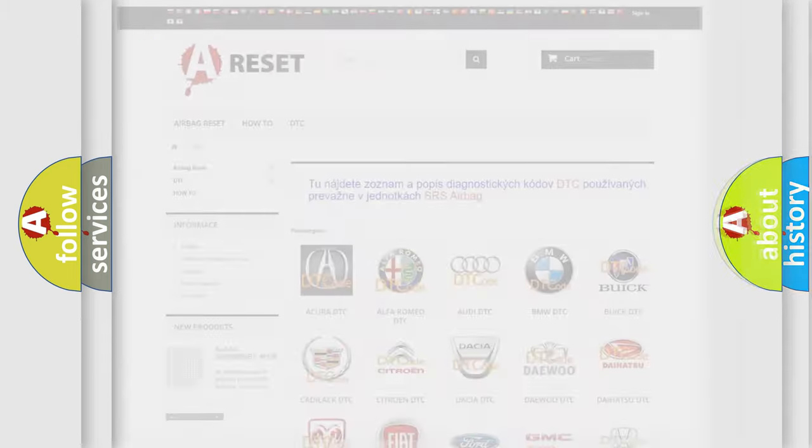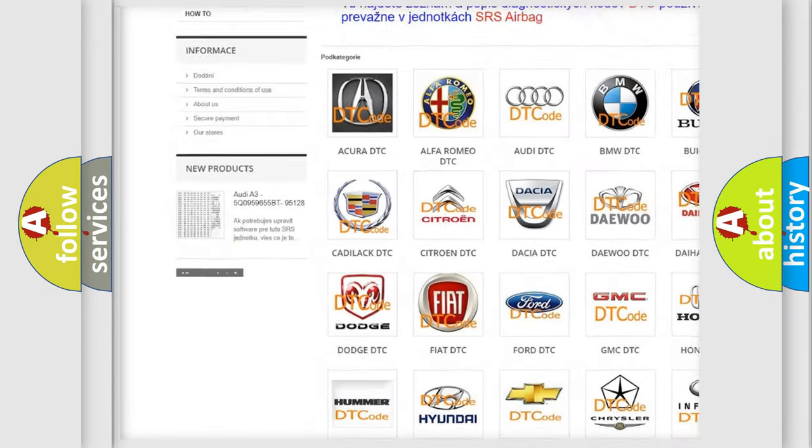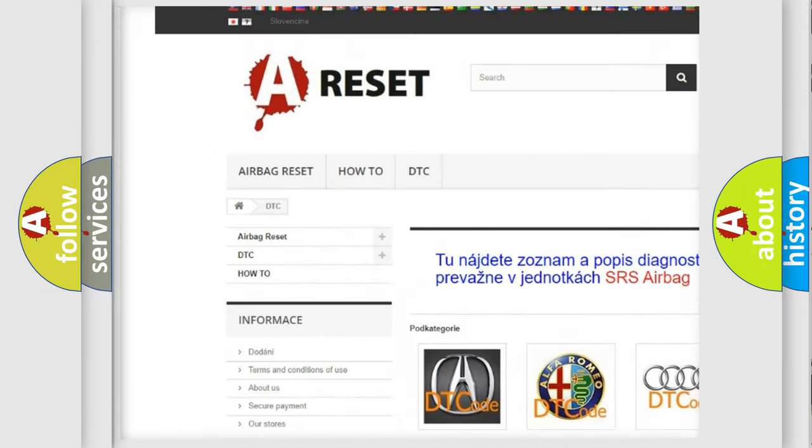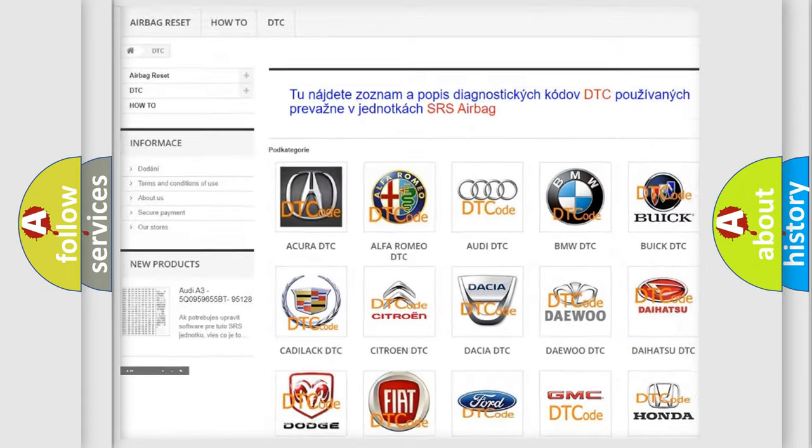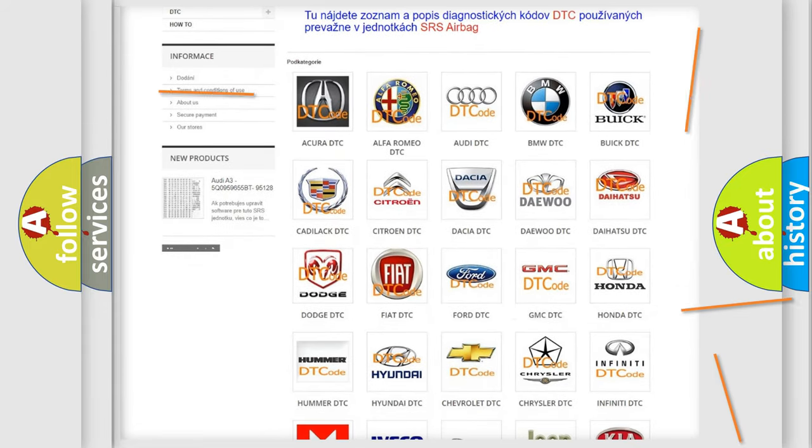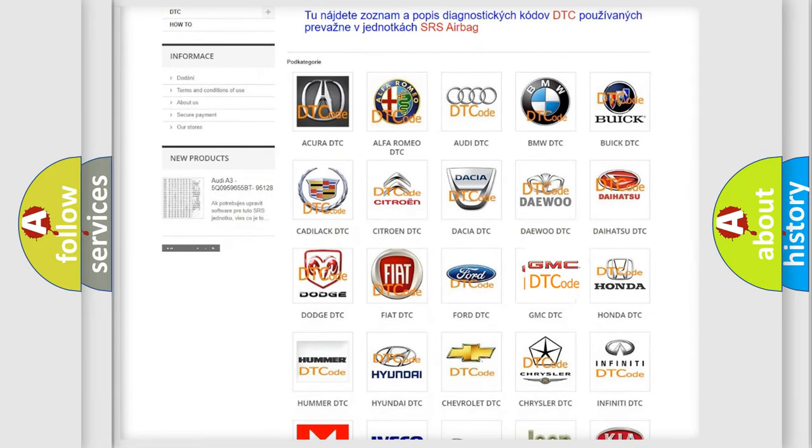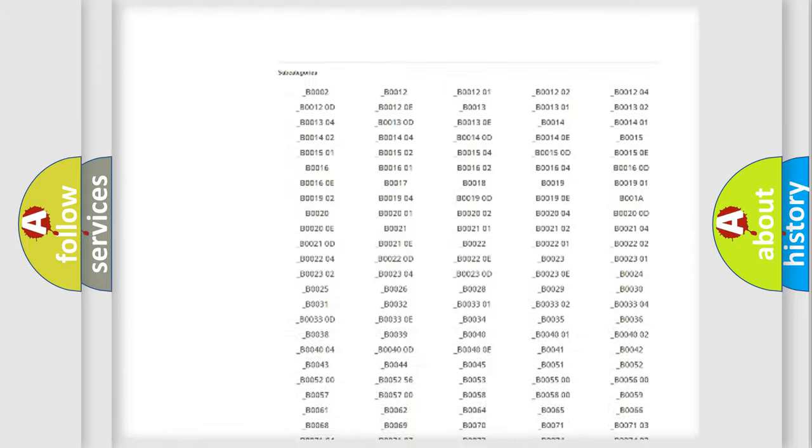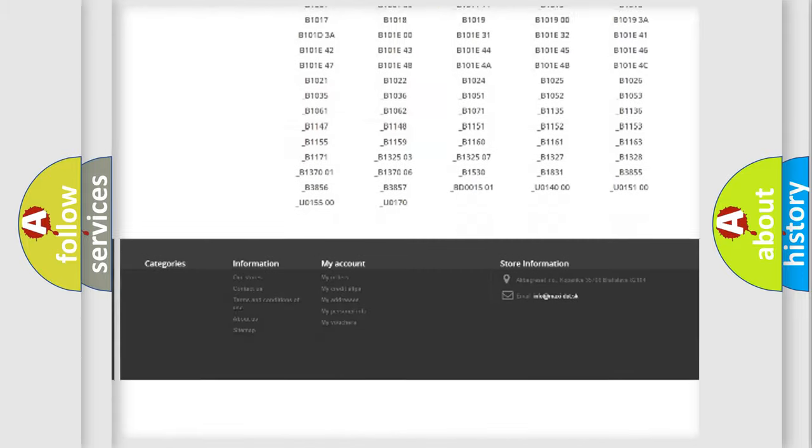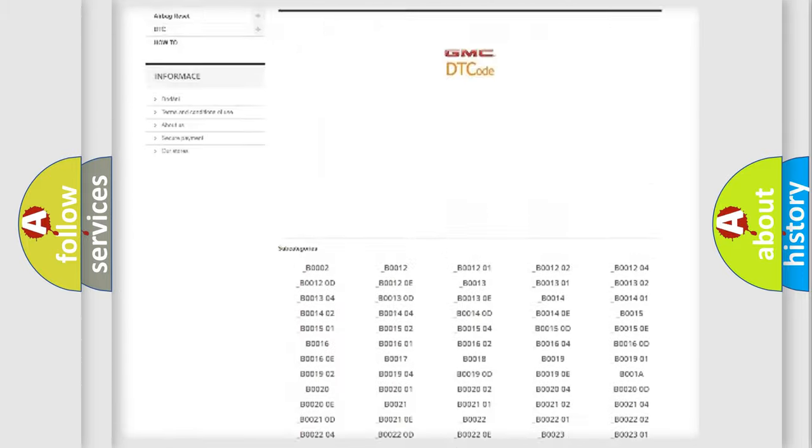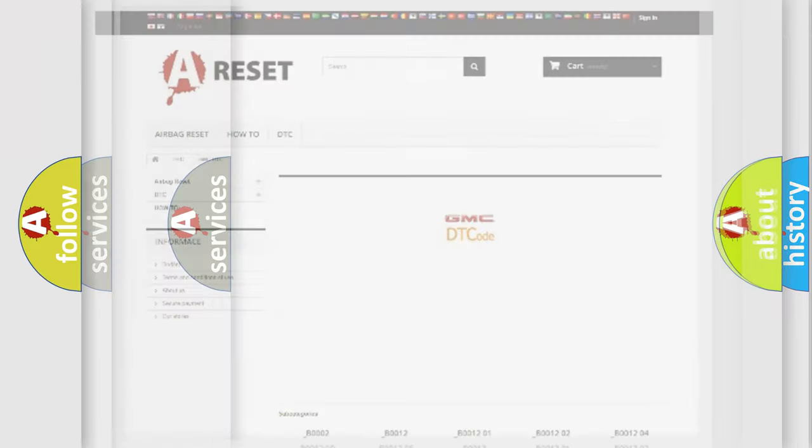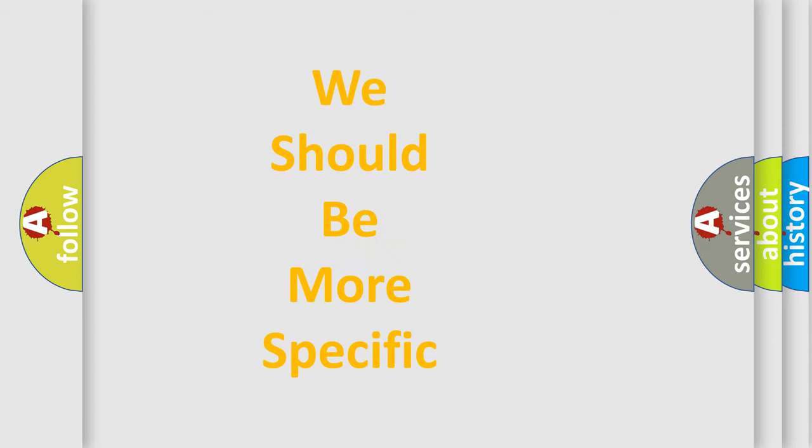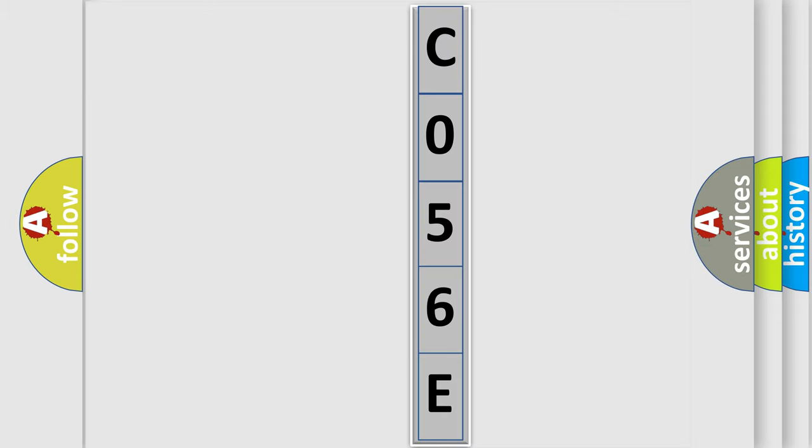Our website airbagreset.sk produces useful videos for you. You do not have to go through the OBD2 protocol anymore to know how to troubleshoot any car breakdown. You will find all the diagnostic codes that can be diagnosed in GMC vehicles. The following demonstration will help you look into the world of software for car control units.